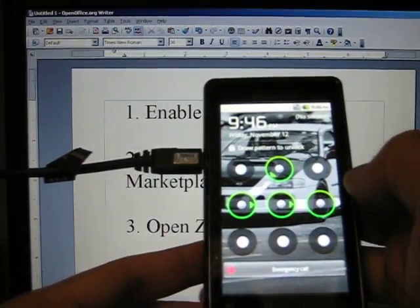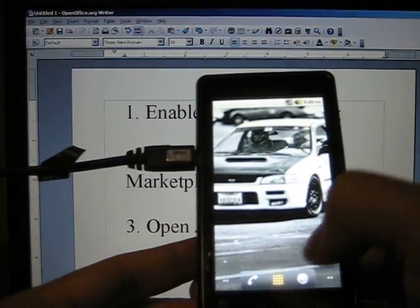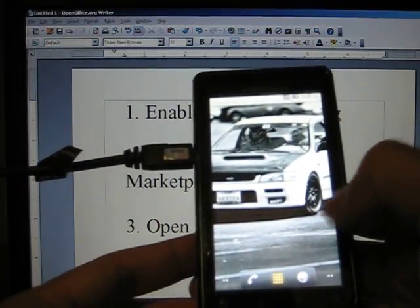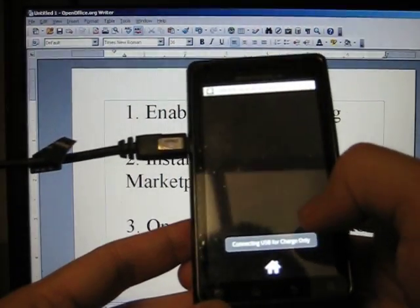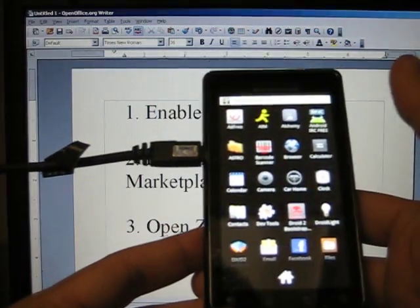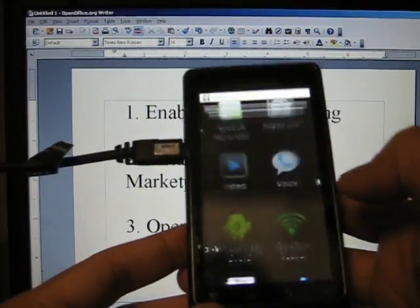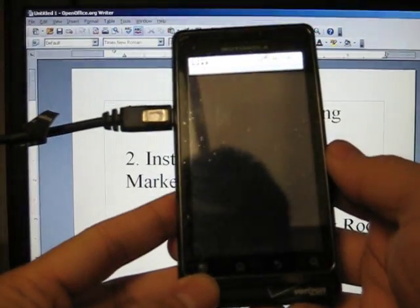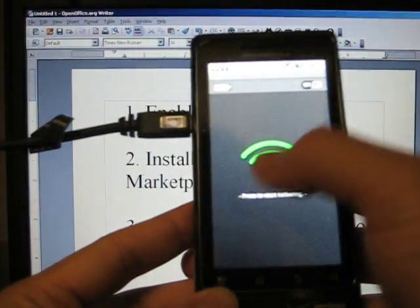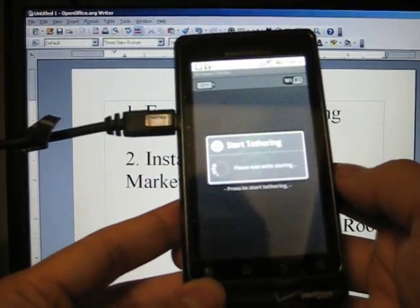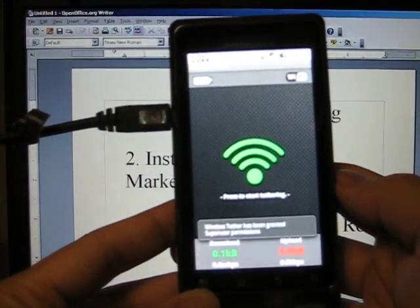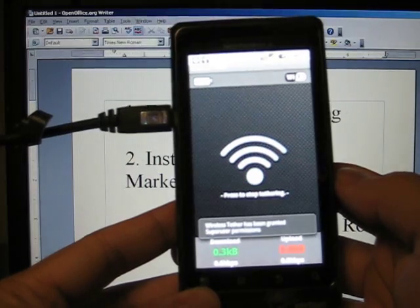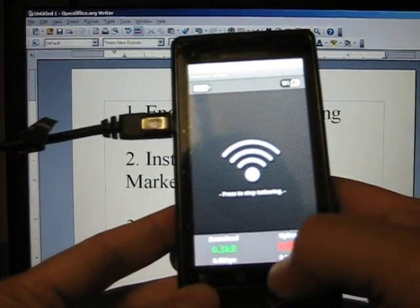Okay, so now in order to test root, I recommend running a program that uses root, something like wireless tether. If you can get wireless tether to run, and here you go, you can see it started running, then that means you have root.